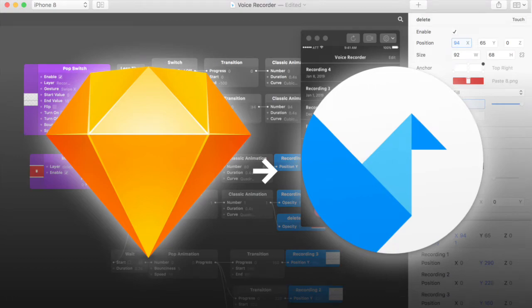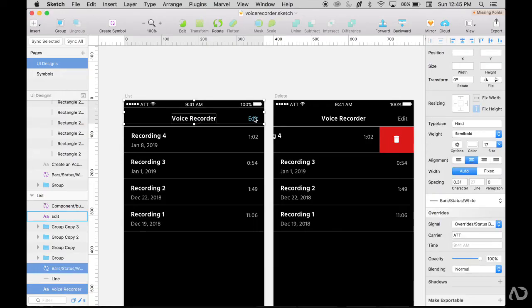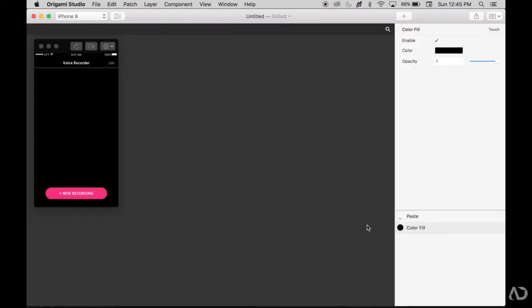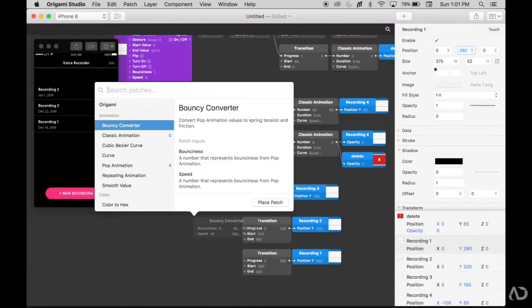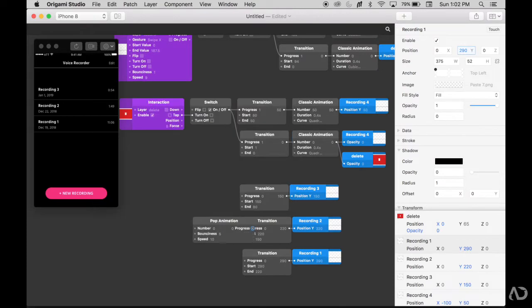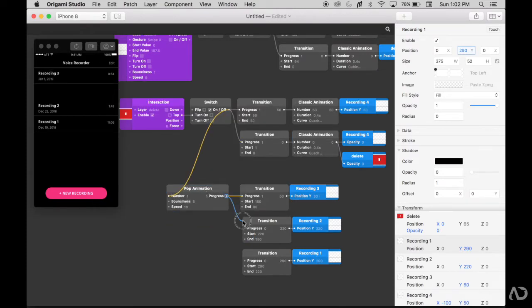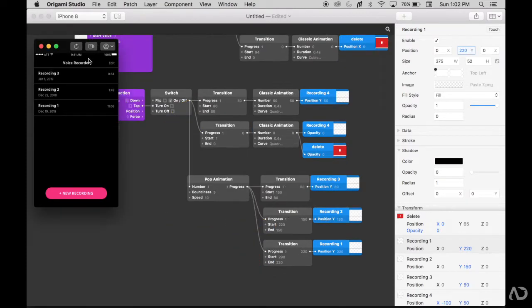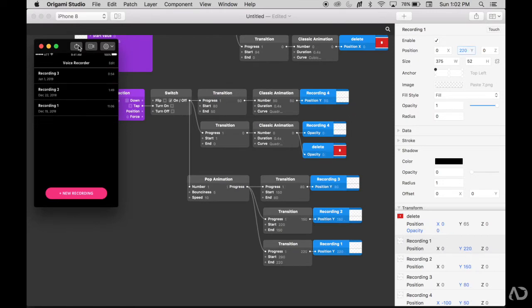Today I'm going to show you how I import Sketch designs into Origami Studio. I'm going to show you how to add interactivity to your Sketch designs and how I animate them with tap and swipe interactions. Let's get started.